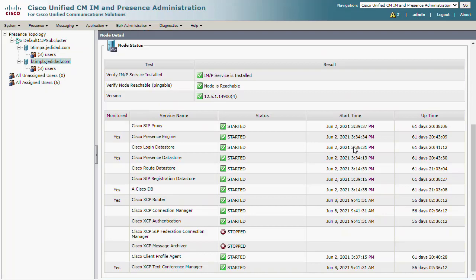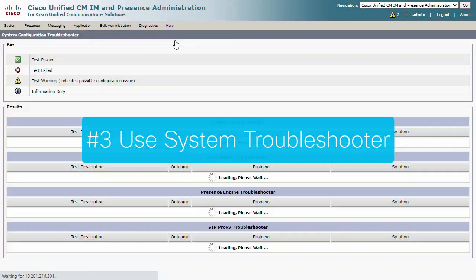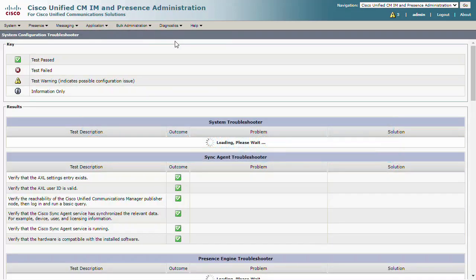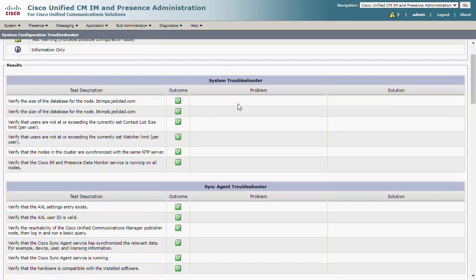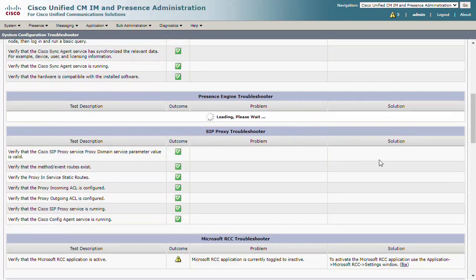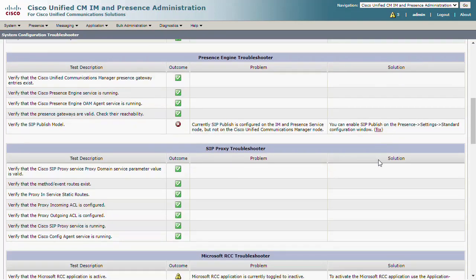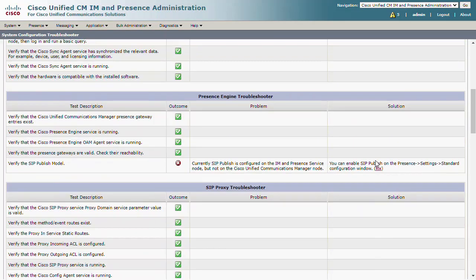Number 3: Use the system troubleshooter option from the diagnostics menu. Many system checks are conducted, although not all items flagged are actual problems. However, good information is displayed and the system troubleshooter can also provide the fix for some basic issues.